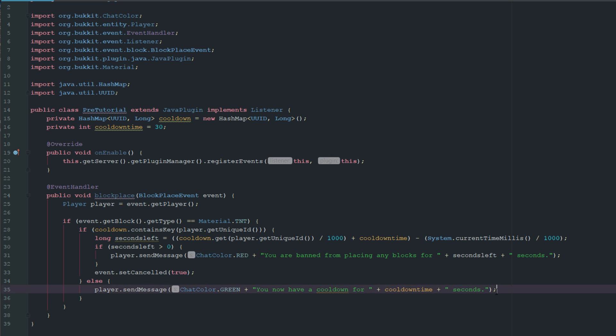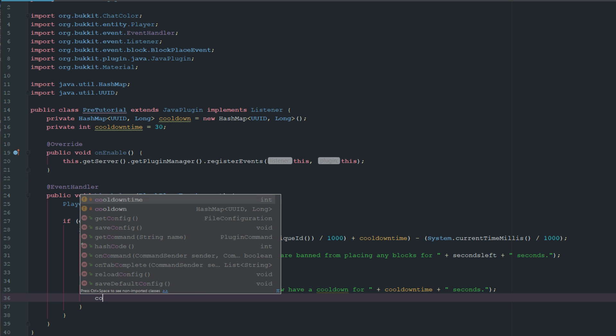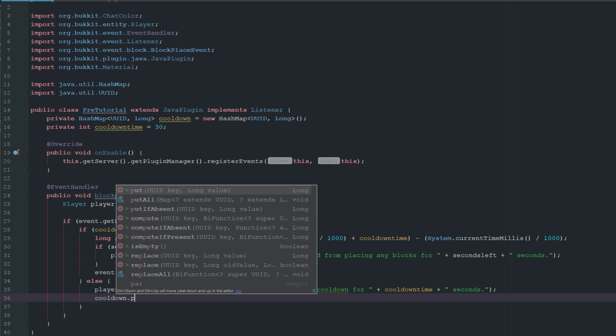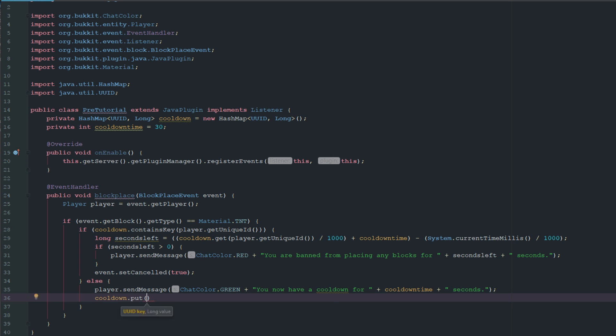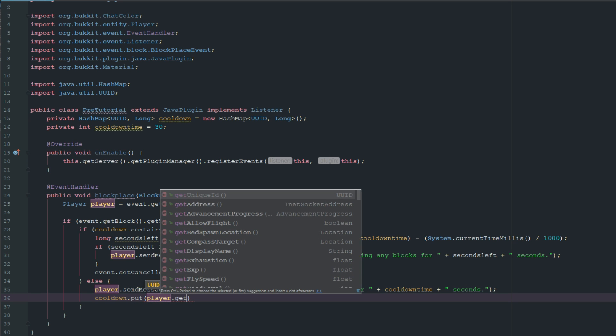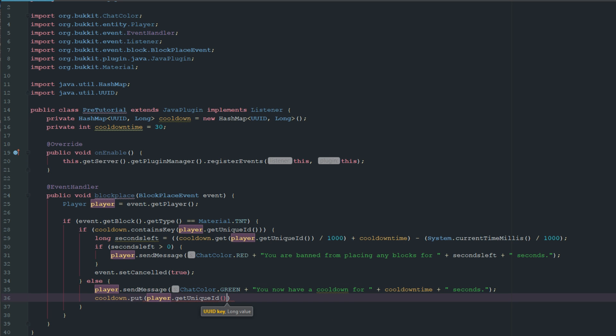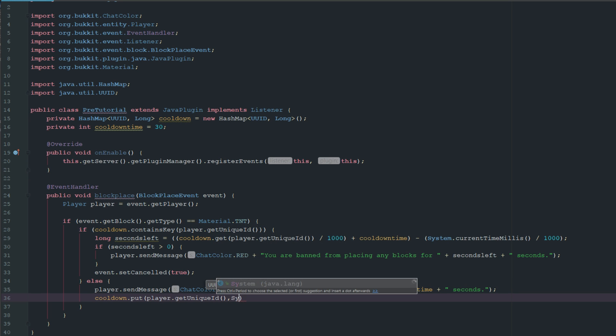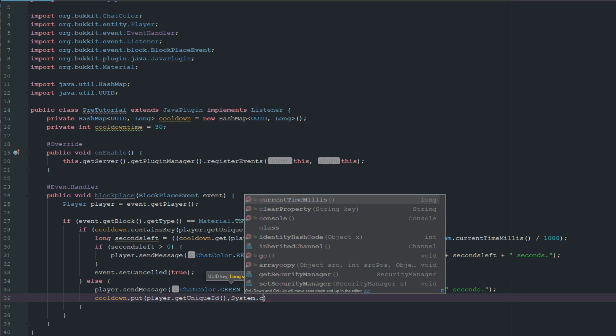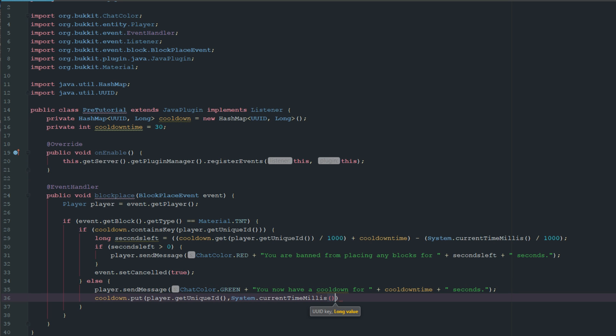Then we also have to put the cooldown, so we'll say cooldown.put, and it's going to be the player.getUniqueId, and then system.currentTimeMillis.